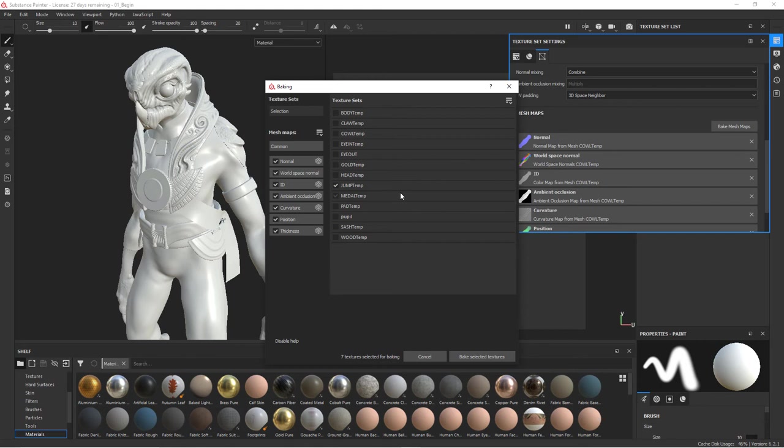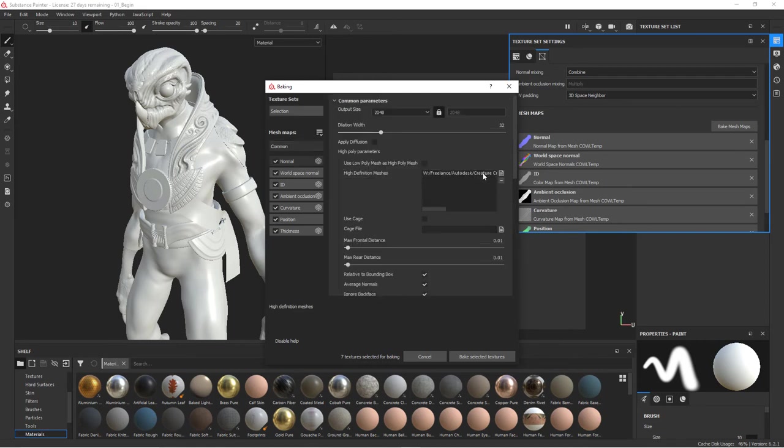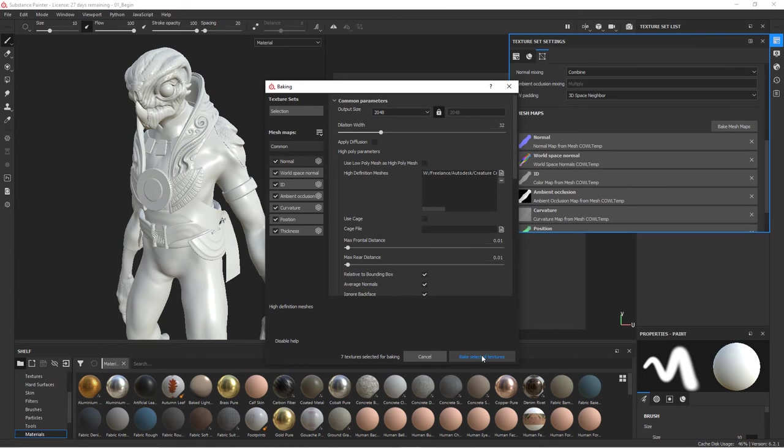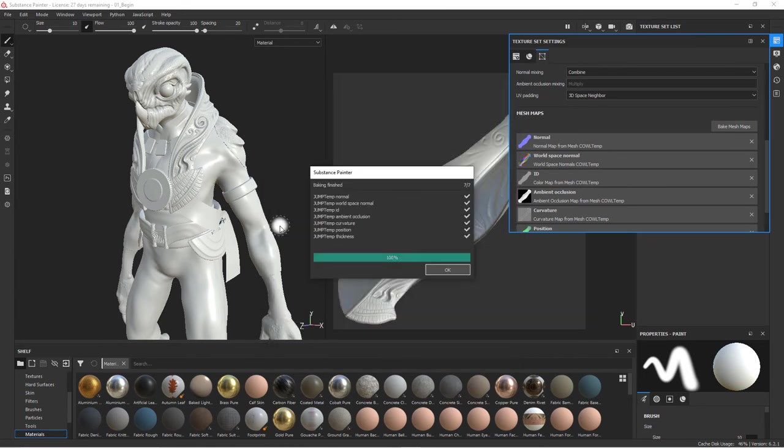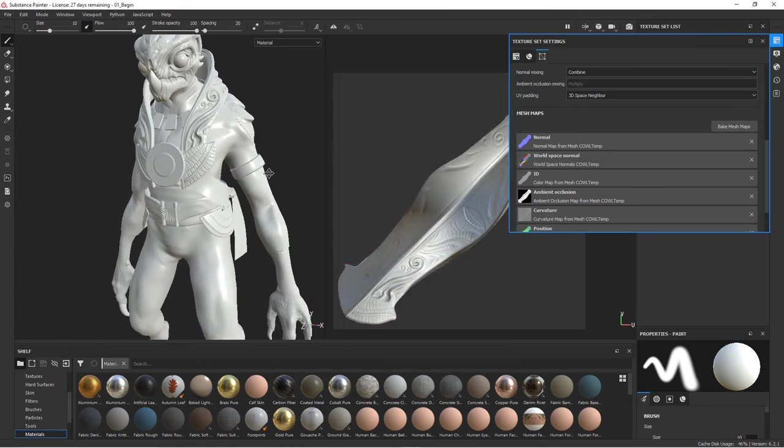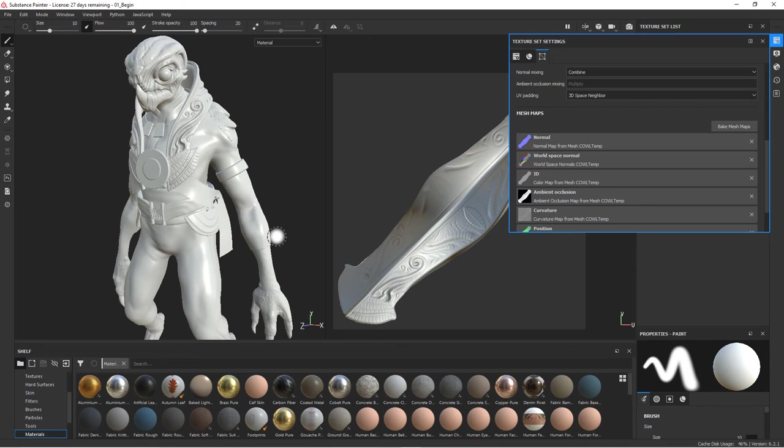So let's go to jump back to common. We'll go back in here and choose the jumpsuit. Let's calculate. So now we get some of those finer wrinkles in there that we had before.